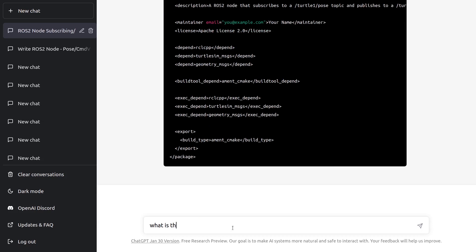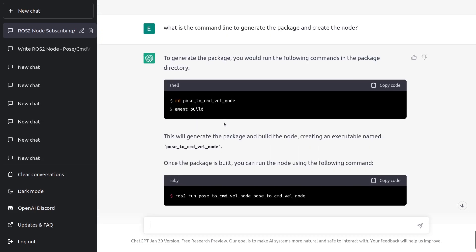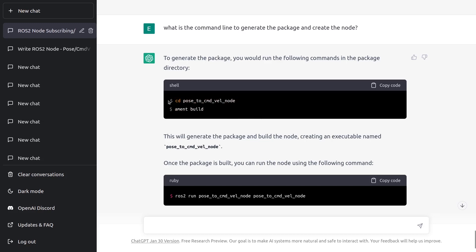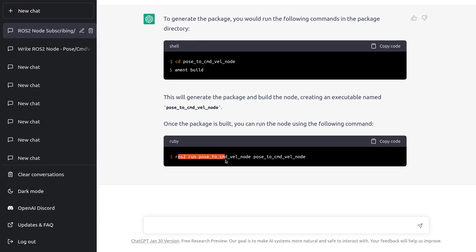What is the command line to generate the package and create the node? It says you have to go into the package and do ament build — unfortunately, that is not correct. That's not how you build packages with ROS2, and it's going to create some mess with folders and generated files where you don't necessarily want them. And then to run, you also have to source your workspace first, which is missing here. So not really correct.